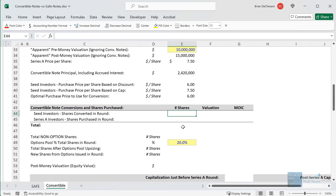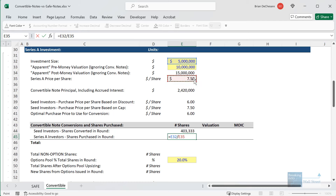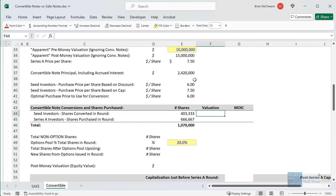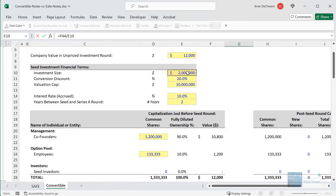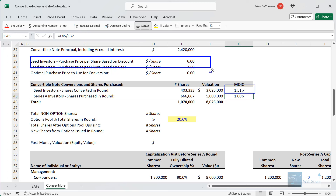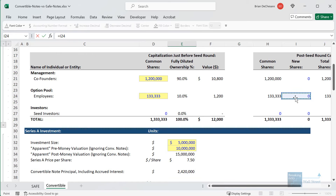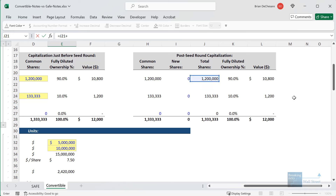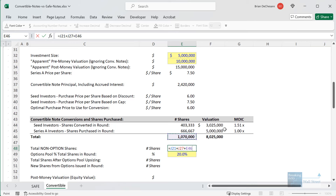For the shares for each group in this round: for the seed investors, we take their convertible note principle and divide by the purchase price per share they'll apply in this round. For the Series A investors, we take their $5 million investment and divide by the Series A share price. Adding these up, we get about 1.07 million shares. For valuations, we take the shares and multiply by the Series A share price. We can also look at the multiple of invested capital. Because of the accrued interest and substantial discount, the convertible note investors get quite a lot more than their original investment in this round.